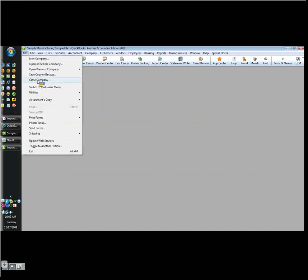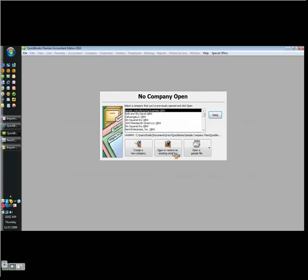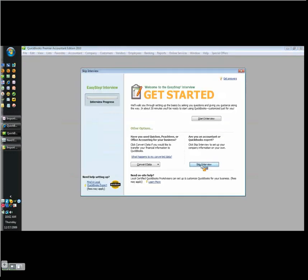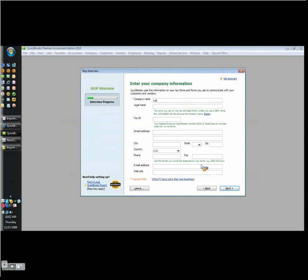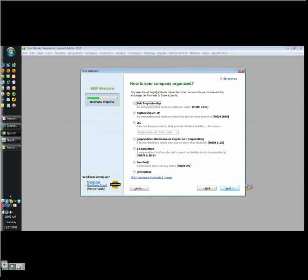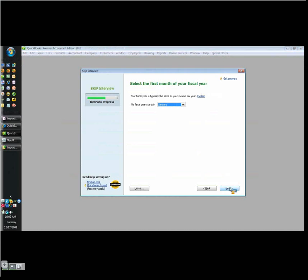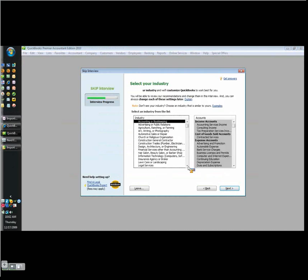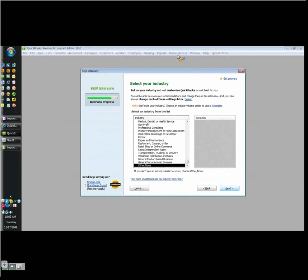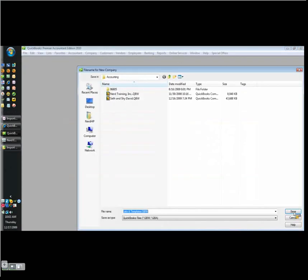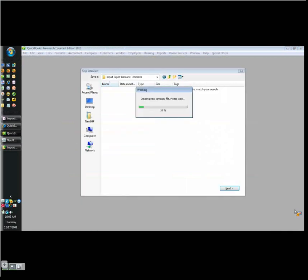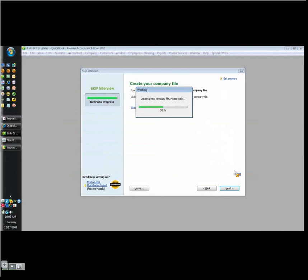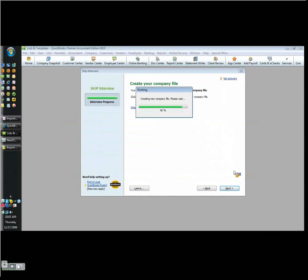Then we're going to close this. We're going to create a brand new company file. We're going to skip the interview for now. Lists and templates. Next. Who cares? Let's do an S Corp. Next. I don't want to choose anything here because I'm going to import my chart of accounts. And if I select something, then QuickBooks is going to create my chart of accounts for me. Come up here. Copy my file path right into here to the file name to get me right there. And I save it. It's going to create my company file. It's so much fun. 50%. Take your time, QuickBooks. Don't rush. I want you to do this right. There we go. Went from 50 to 90. And congratulations.